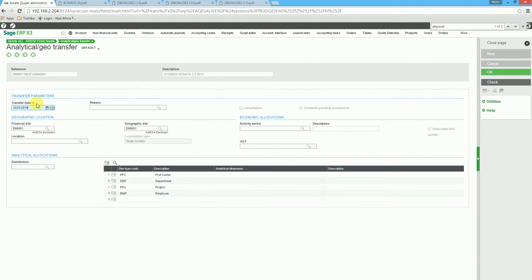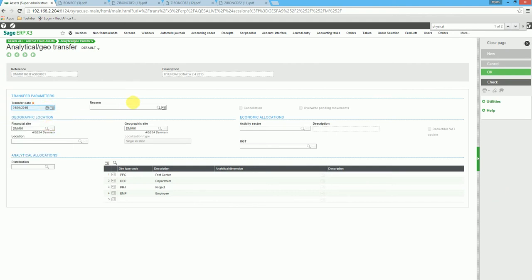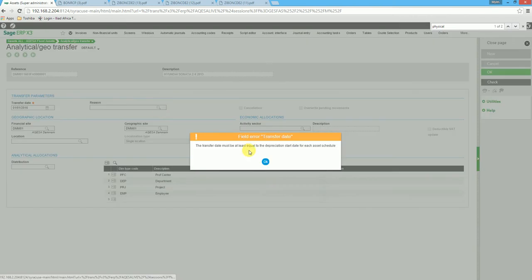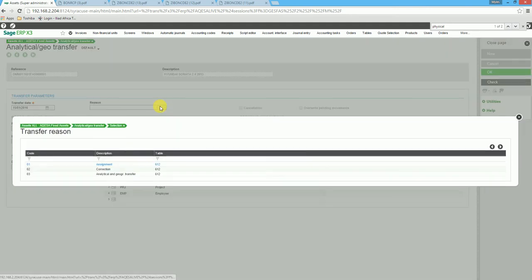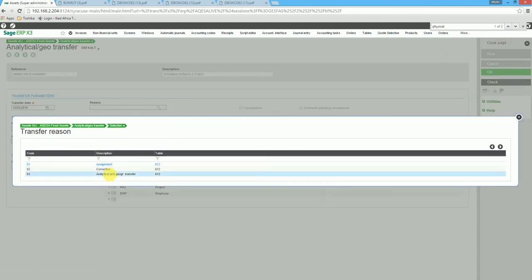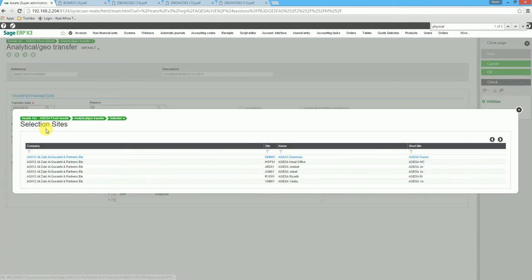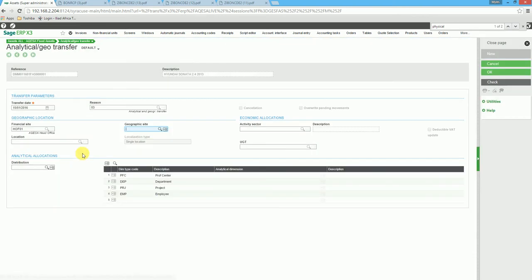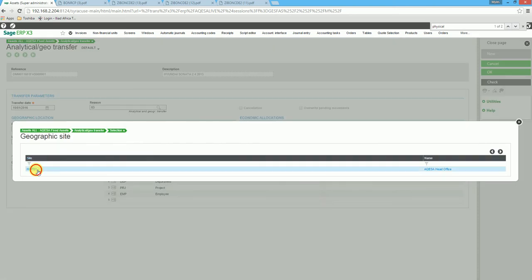We choose the date for the transfer, then choose a reason for the transfer. We then select the site — the geographical site.